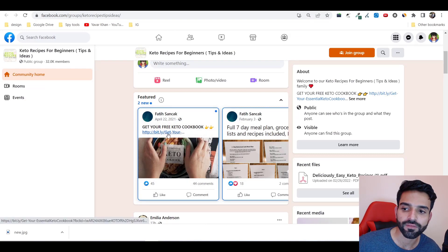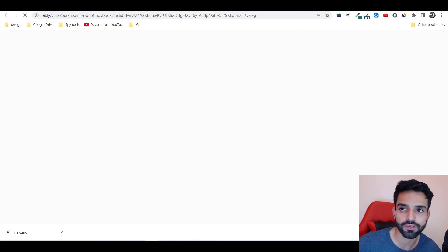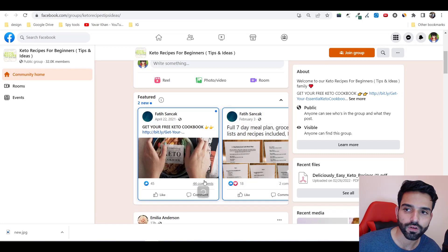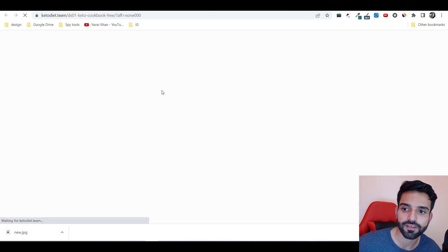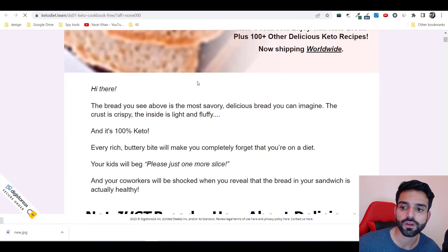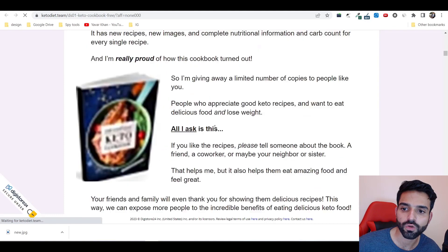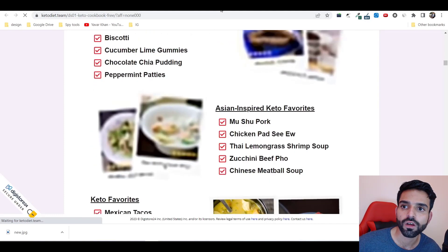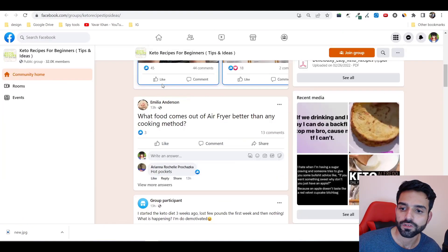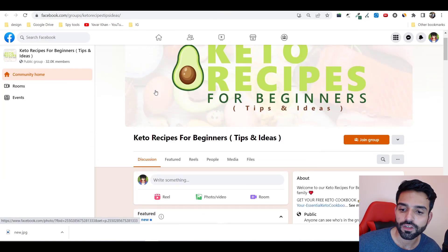I can go on keto and see someone's promoting a keto cookbook. They are doing the same thing. 44 comments. Let me open it up. Yeah, they are directly promoting keto cookbook. Same thing which you need to do is just write it down.